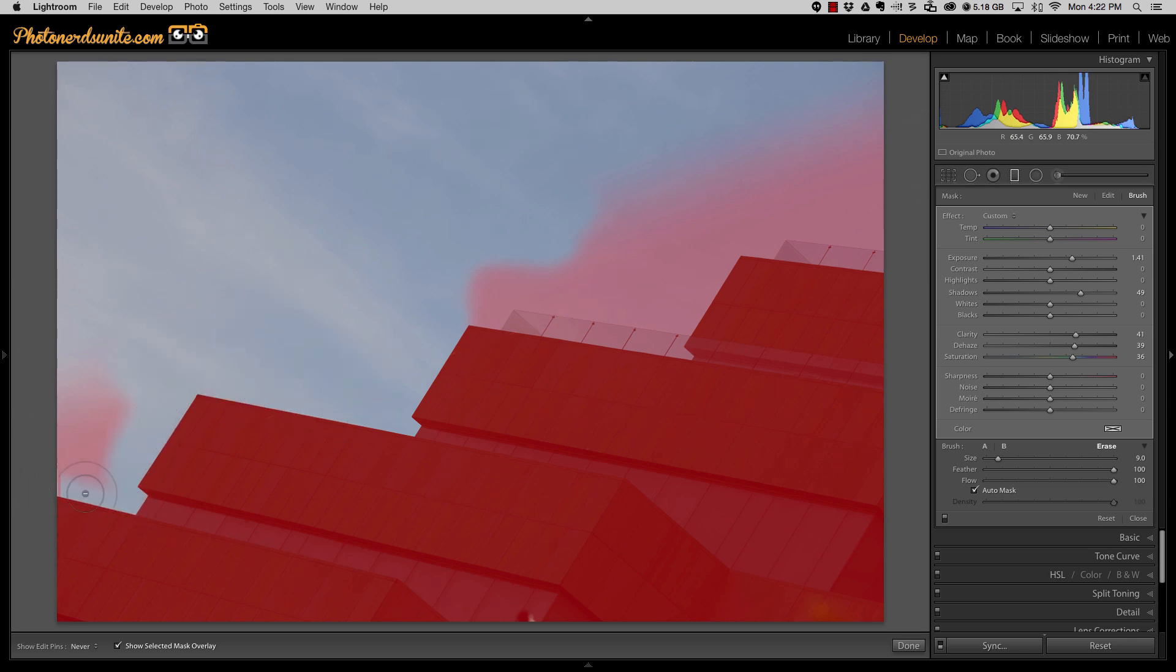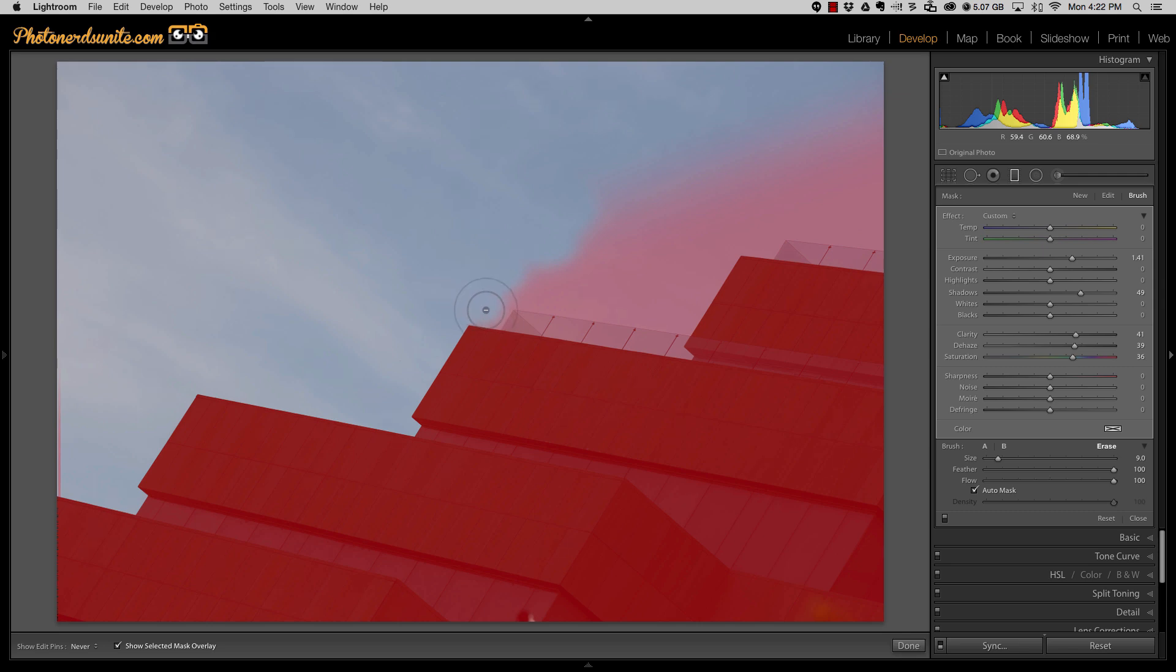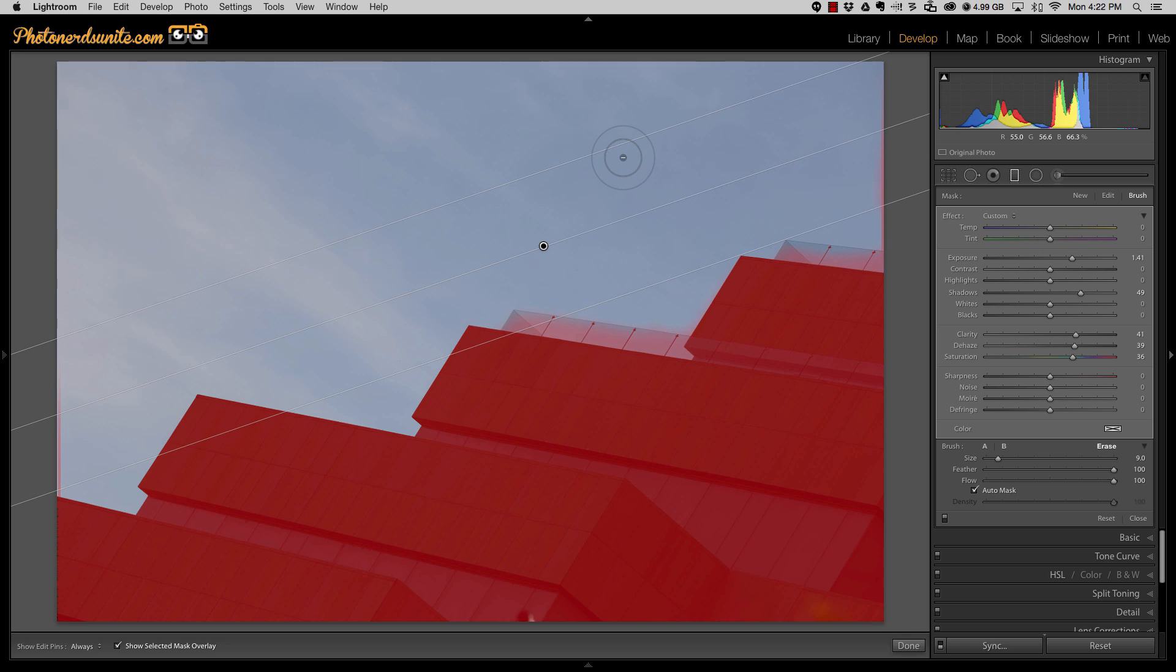This Auto Mask feature is doing a fantastic job of making sure that the building remains but everything else goes away. I'm going to continue doing this up here, and that looks pretty outstanding.